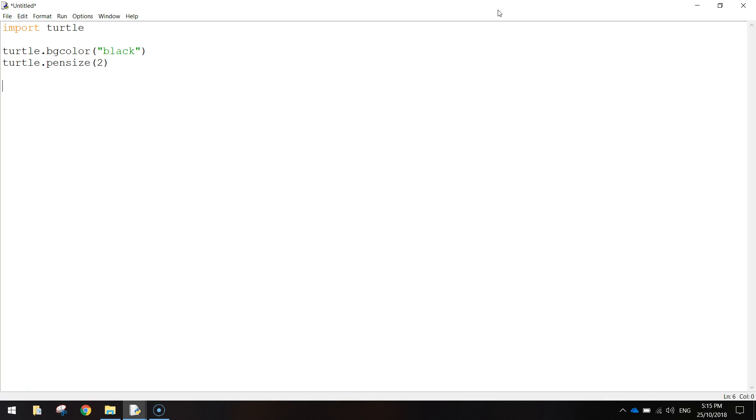Next thing we're going to do is we're going to create something called a function. Now a function is a small piece of code that can be used over and over again. It just saves us having to write that piece of code numerous times. You'll see how it works when we actually get it made.